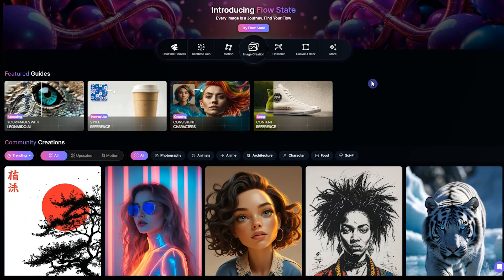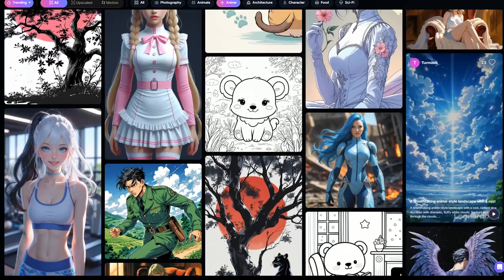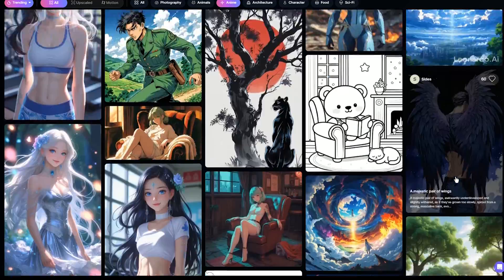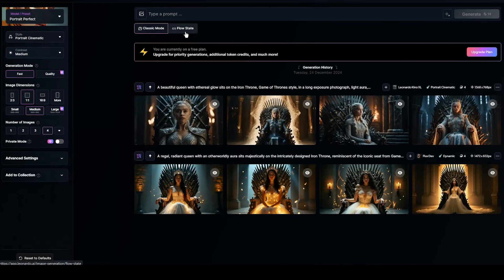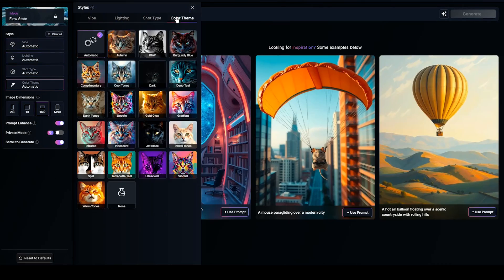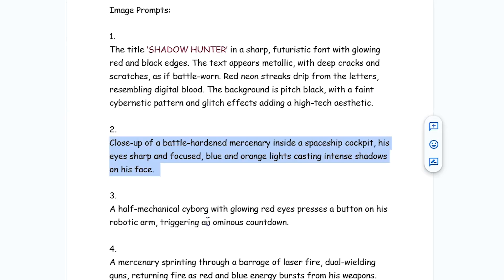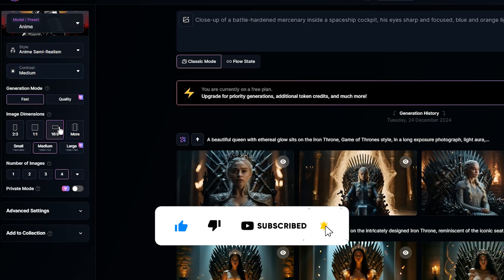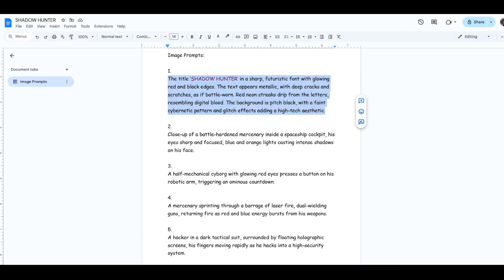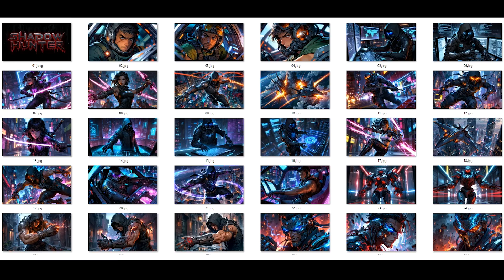The next step is generating images. I use Leonardo AI, but you can explore other AI image generators as well. There are different styles and models for creating anime images. First, go to the anime section, browse through different images, and check which models were used to generate them. Choose the one that best fits your vision. In the image creation section, you can use flow state mode — just adjust the settings and generate images. If you need a detailed guide, check out my tutorial on this topic. Currently, I'm using classic mode with the anime model and anime semi-realism style. If your image includes text, use the FluxDev model for better text rendering. Once all the images are ready, save them in a folder and move on to the next step.